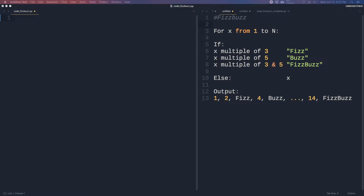In this video, we will cover the classic coding interview question FizzBuzz, which was designed to weed out those that can't program their way out of a paper bag. Don't be that guy. Then later, we will take the difficulty up a notch by adding an extra condition, which will force us to write better code.